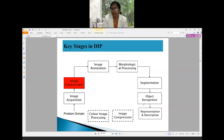The key stages in digital image processing start from the problem definition: sensing or acquiring the digital image, then image enhancement — since captured images may be blurry or low contrast. Other stages include image restoration, morphological operations, and segmentation. Our key focus today is image enhancement.